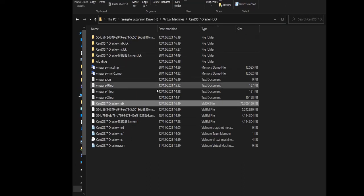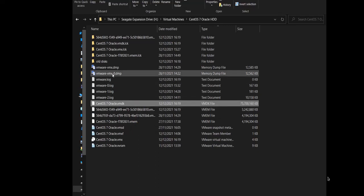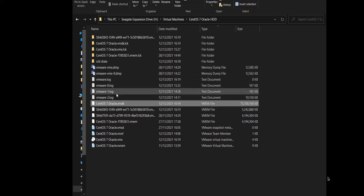Because I have moved the old disk to a new location, the VM cannot find it. But you have to give the new disk the same name as the old disk, otherwise the virtual machine is not going to be able to find it.